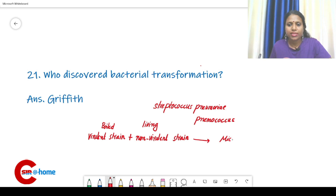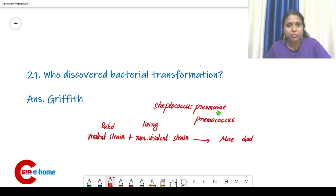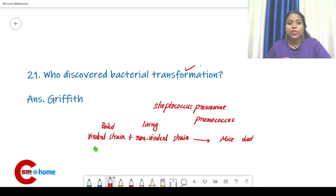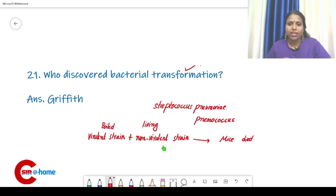The mice died. He described this process as transformation — something from the inactivated virulent strain was transferred into the living non-virulent strain. That is known as transformation.